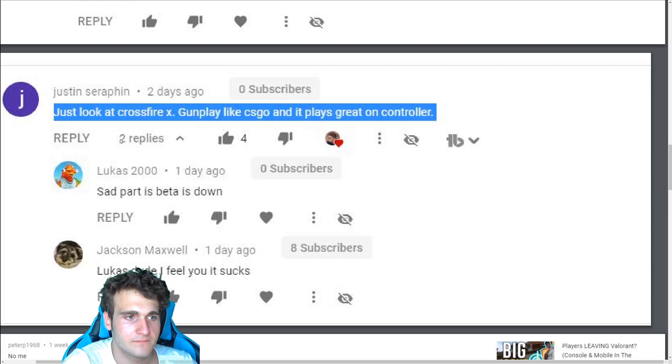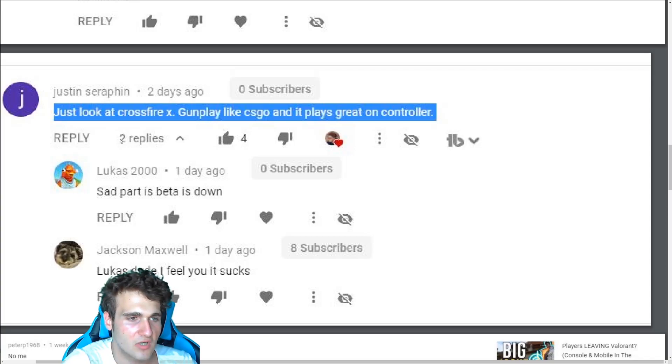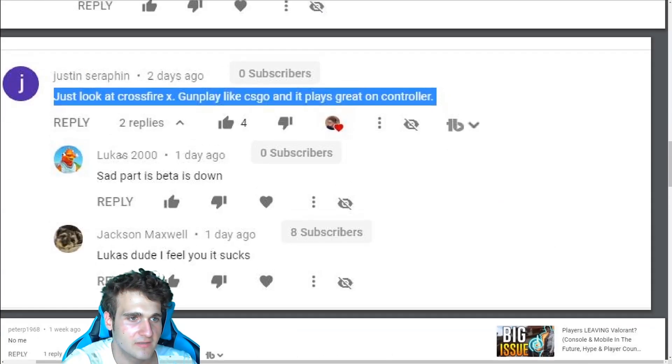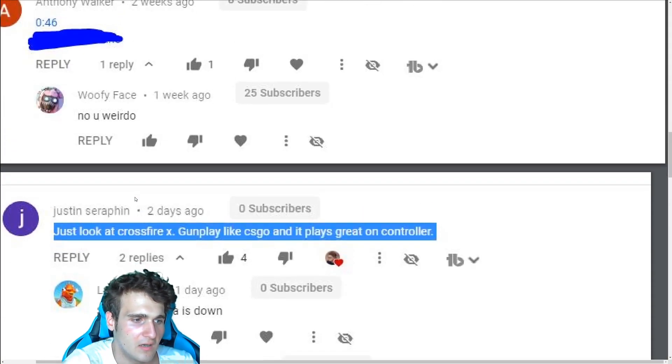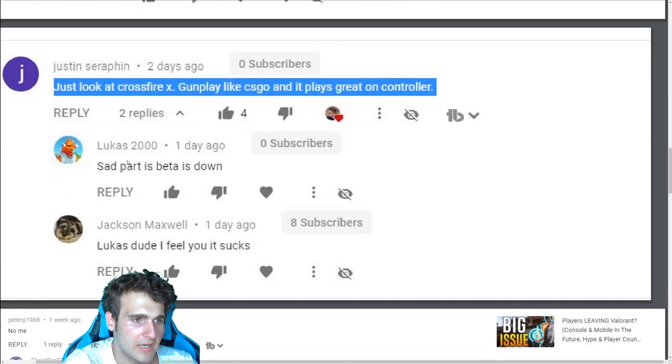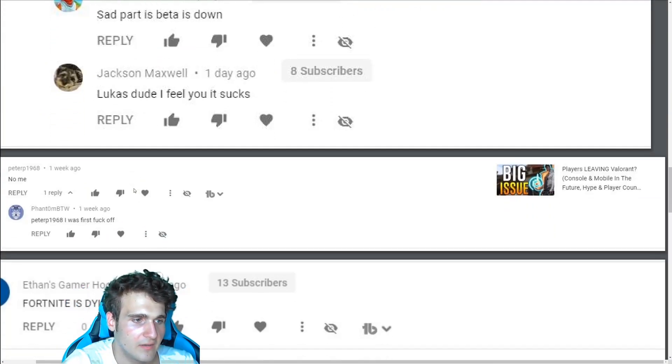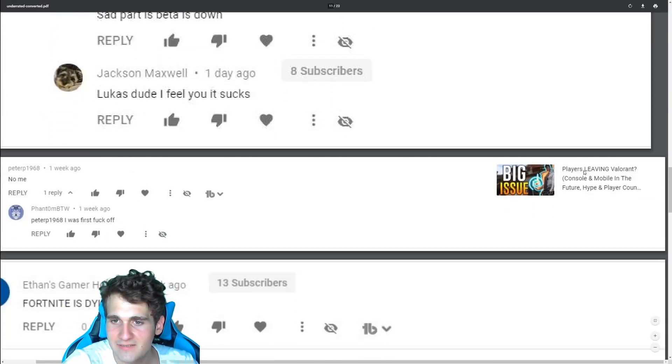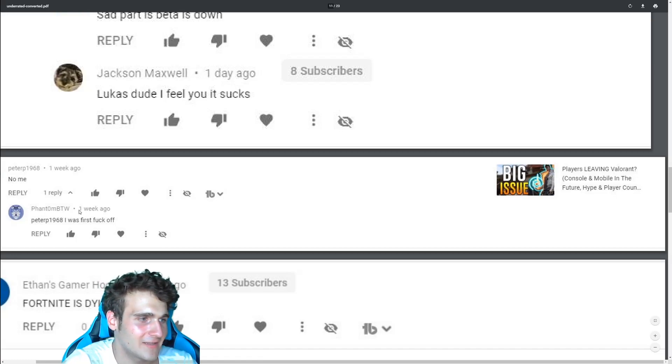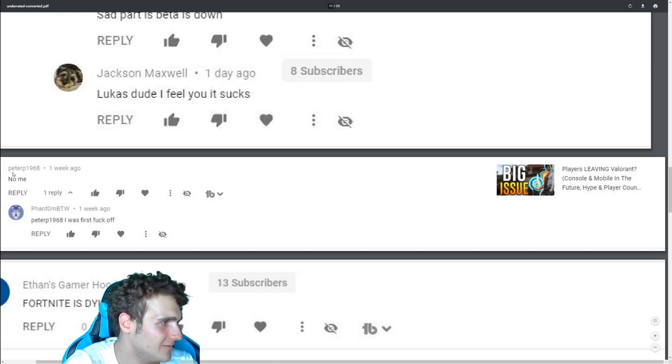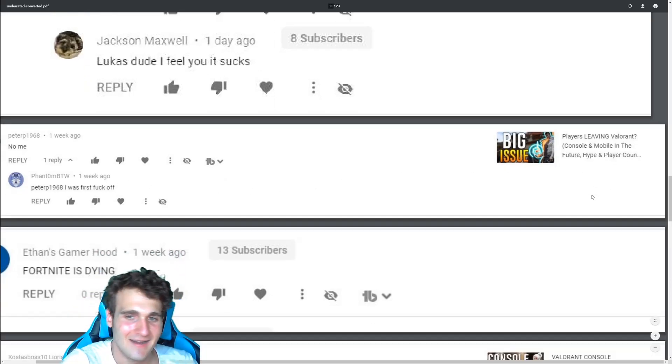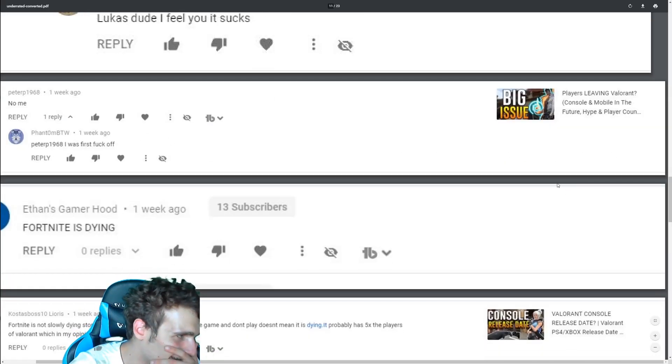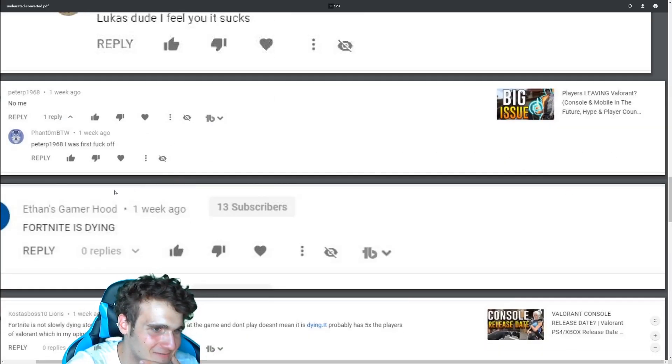Resting pepperoni is crossfire X. I guess crossfire X didn't really live up to the hype. I mean, it still works, but I don't know. Look at this players leaving Valorant. This guy typed, I'm first. And this was like, no, me. Fuck off. I was first. Oh my God. I love these comments.